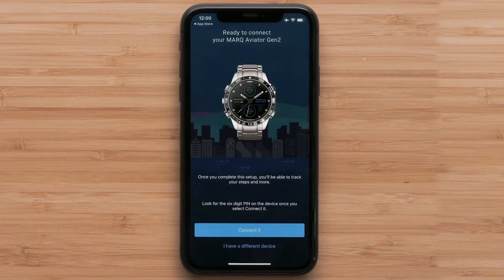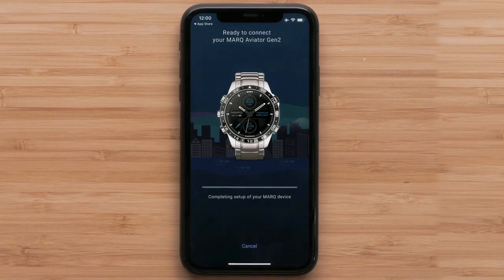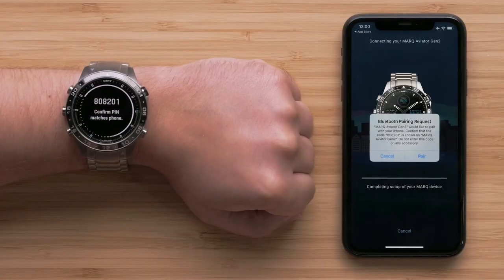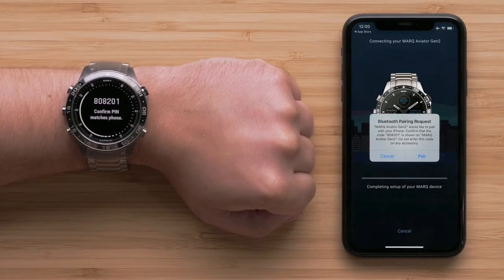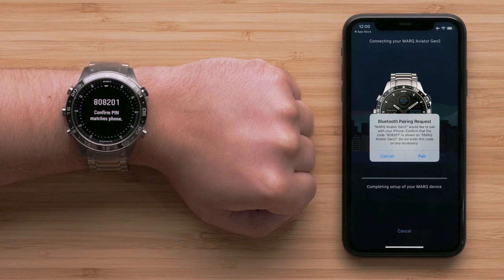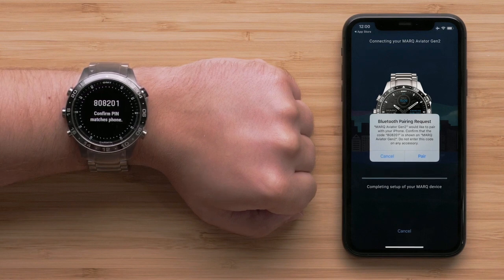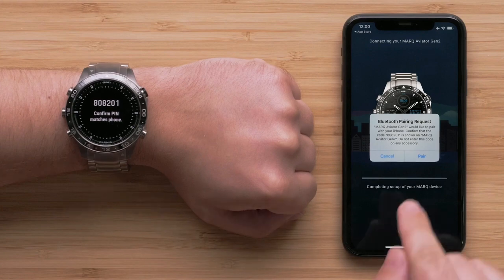For new or existing customers, select connect it when the app recognizes your watch. Your watch will automatically associate the code displayed on the watch in the Garmin Connect app. If not, enter the code into the Garmin Connect app, then select pair.